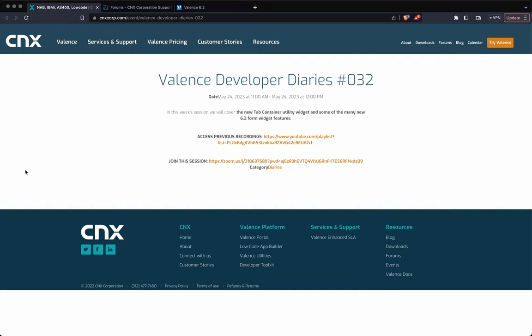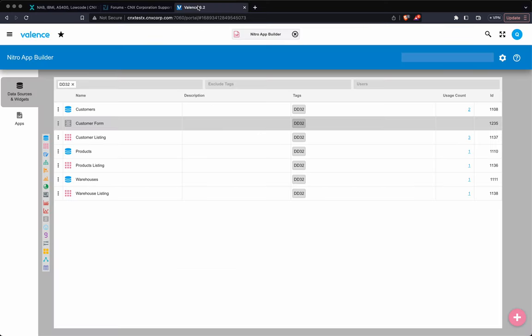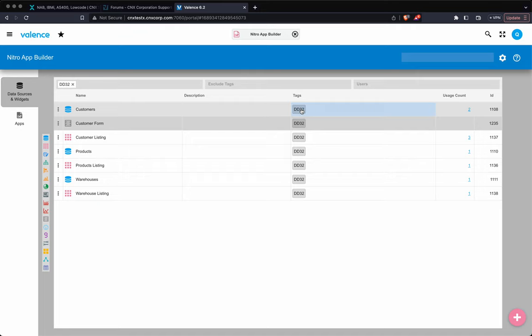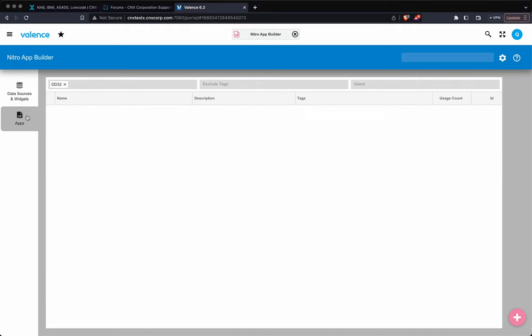I'm going to go over the same stuff that we did on May 24th. However, I'm just going to be by myself. So I won't be saying, is there any questions, because I'm all alone. So here we go. So we have these widgets that were already created for the developer Diaries 32, and I'm just going to go and create an app, and we're going to first start with the tab container.